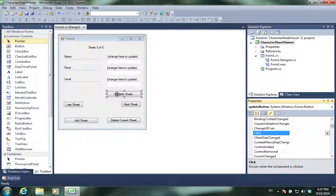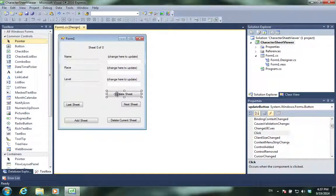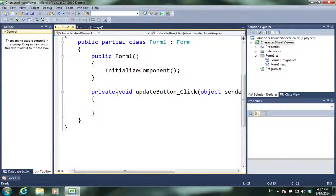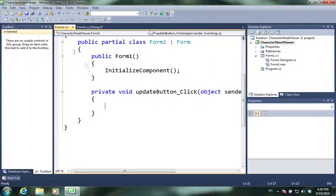Because we changed the name to update button, when I double click, it's going to create a method that says update button. Now we don't need the text box right now, so I'm going to make that go away.